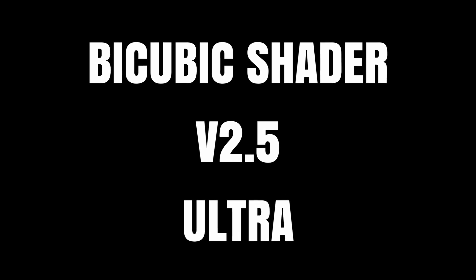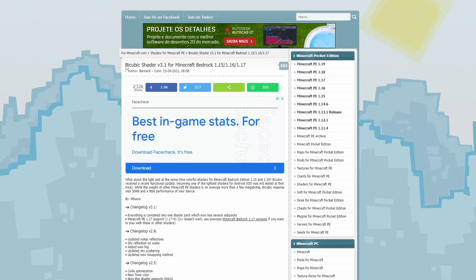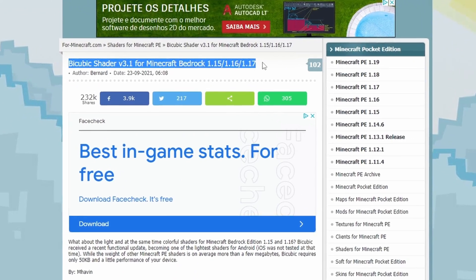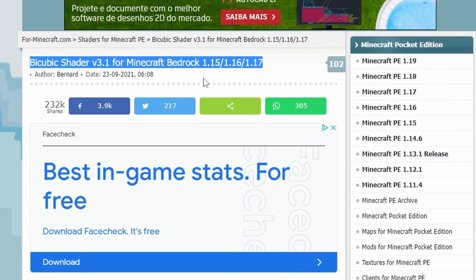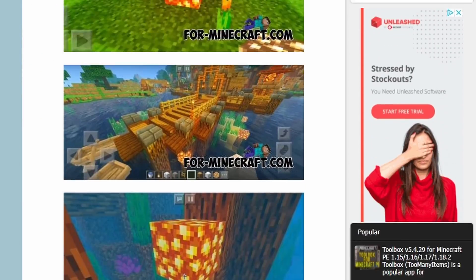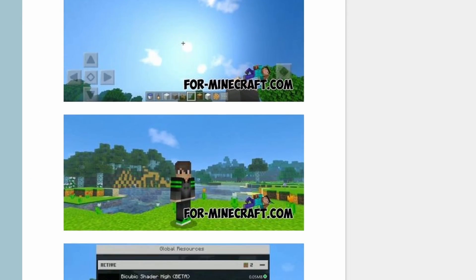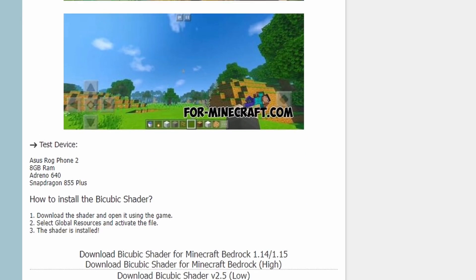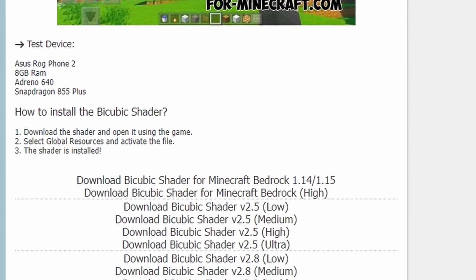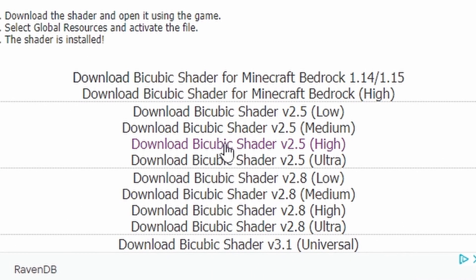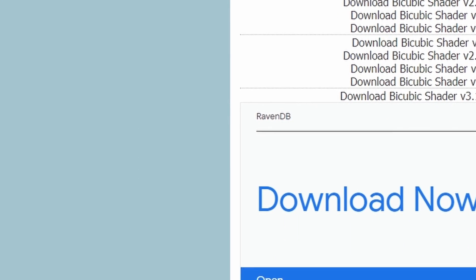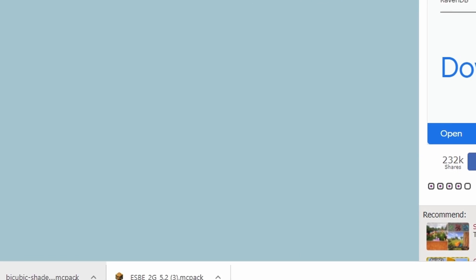Now, the next one: Bicubic Shader version 2.5 Ultra. It's a different website — link's in the description. This one's a bit different; you've got to scroll right the way down. There are lots of versions, and I tested a lot of them out, but the one that worked for me was the Bicubic Shader version 2.5 Ultra. So you need to go to that specific one. Just click it and it will pop up in your downloads.